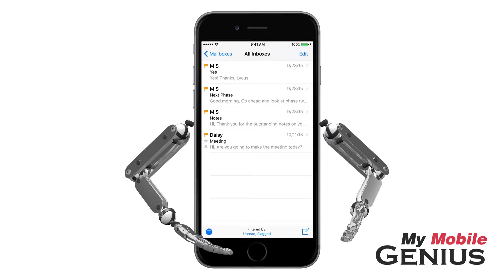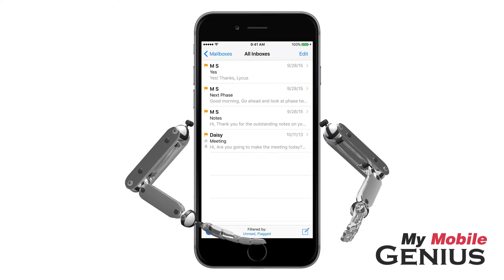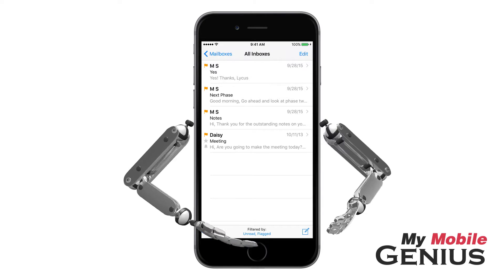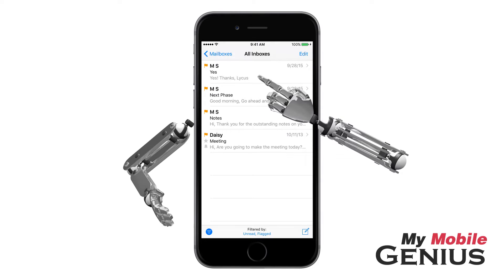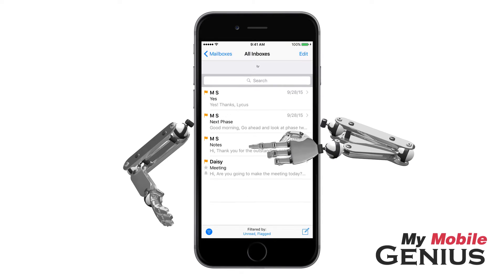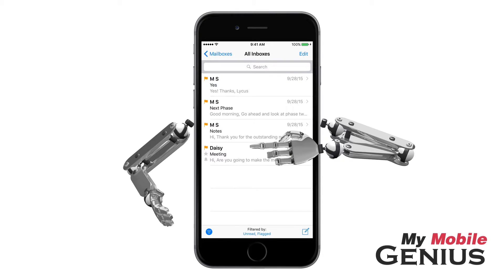Notice the filter now indicates it's enabled and shows the current filters. Additionally, my emails are filtered based off of my selection. Swipe down to access search if needed.